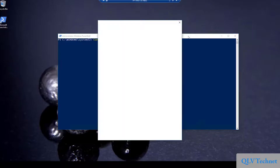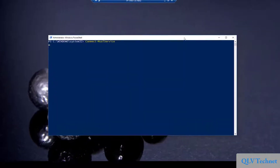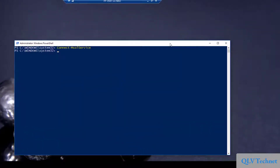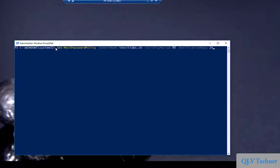Next we will gather the password policy information and set custom values. We will connect to the MS-Online services with PowerShell and use the Get-MsolPasswordPolicy cmdlet to get the actual configuration. Afterwards we will configure the policy so that passwords are valid for 90 days with a notification of 14 days before the password expires.